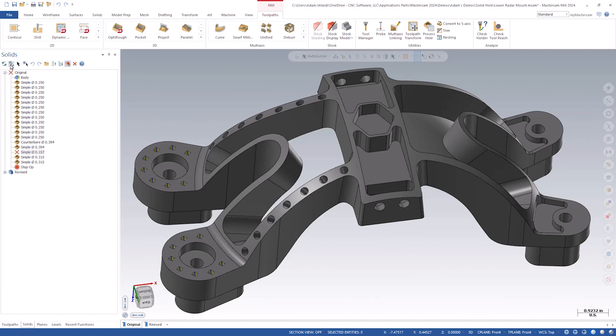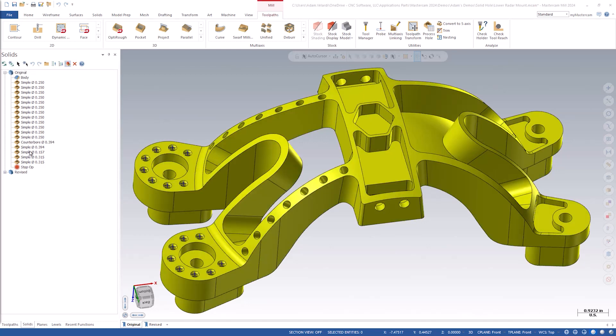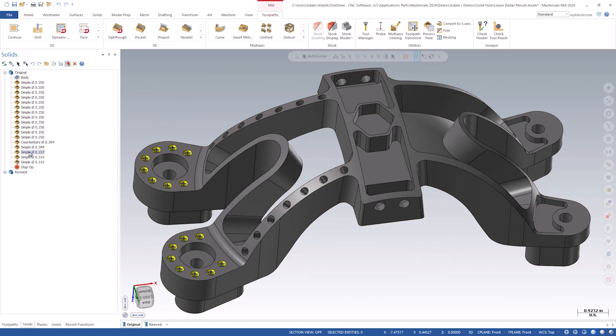Another new ability concerning solid holes in Mastercam 2024 is the ability to explode the hole operation. By right-clicking a solid hole operation, you can see the first option is explode hole operation.